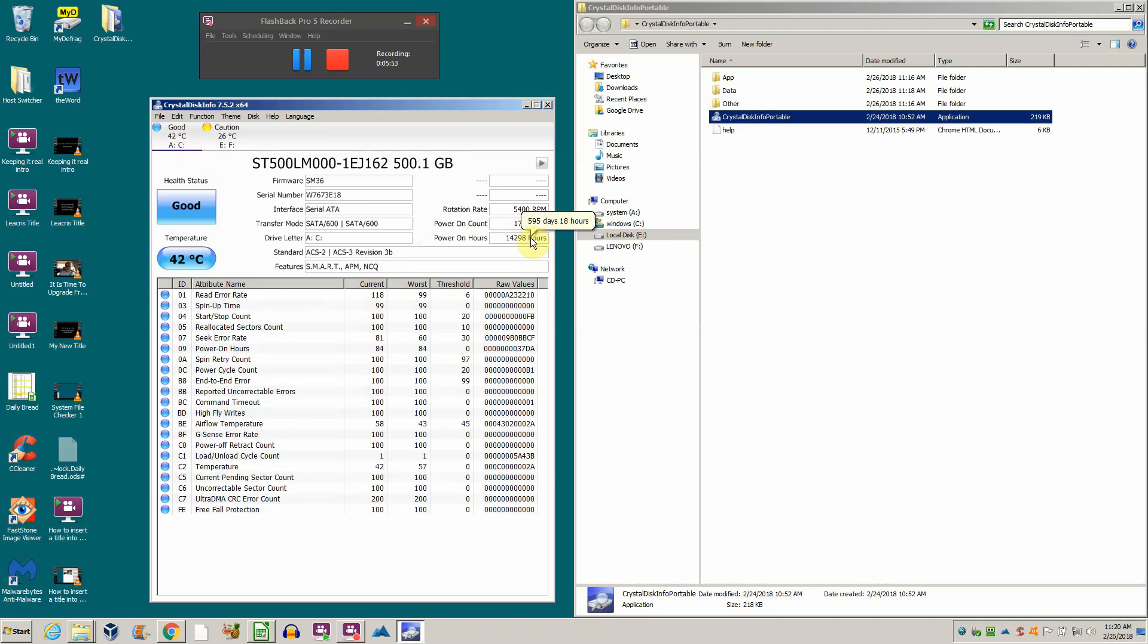Look at my drives - my drives are good. I've powered on my computer 177 times. I've got 15,000 hours on it. I bought this drive new. It stays on about all the time.